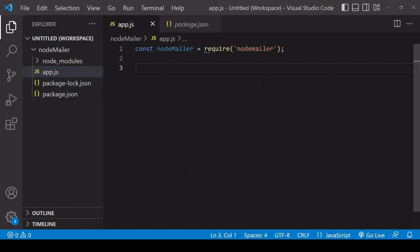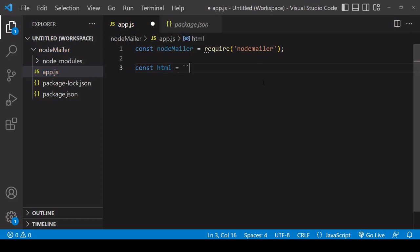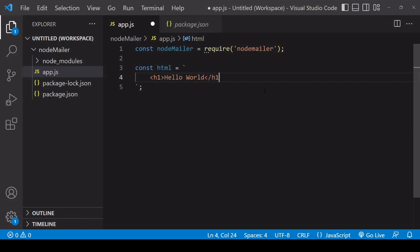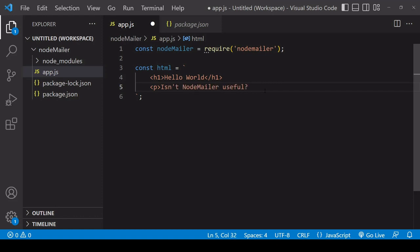So we can now start working with Node.Mailer but first what I'm going to do is create the email content itself and this is in HTML format so I would advise using a template literal to do this that's backticks so this email I'll just say hello world and below it I'll include a paragraph and a bit later on I'll be adding an image to this when we come on to attachments.